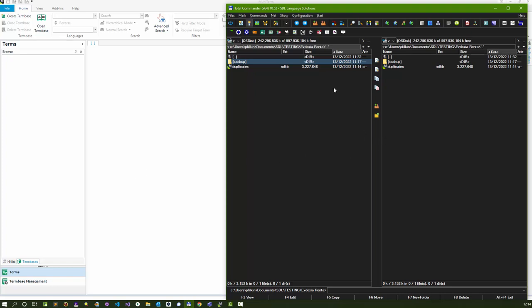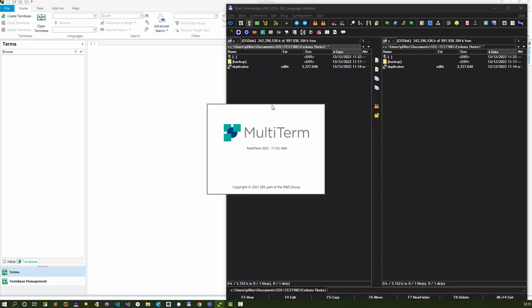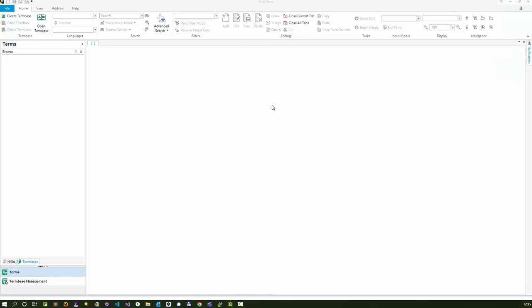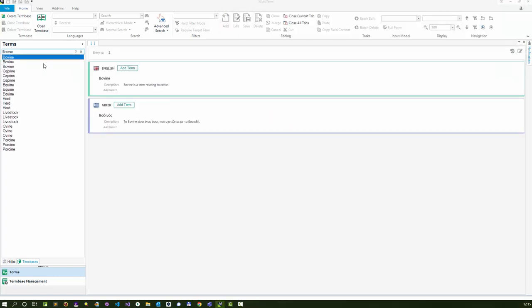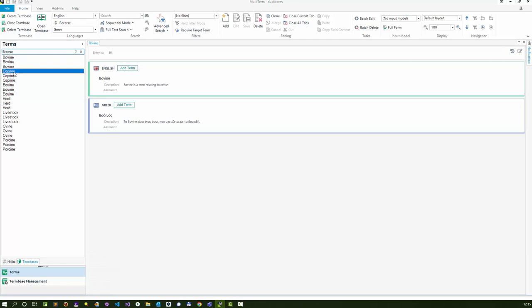I thought the easiest way to answer your question is to look at a little example. I've created a term base called duplicates, and in this term base you can see I've created triplicates in fact of each one.